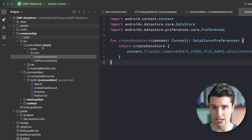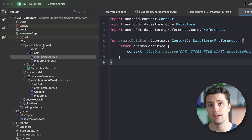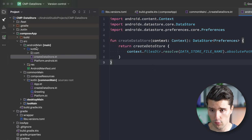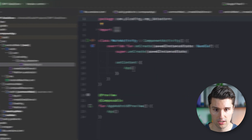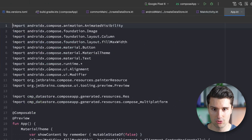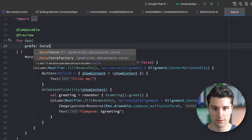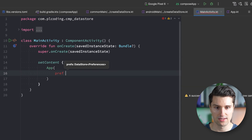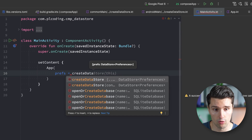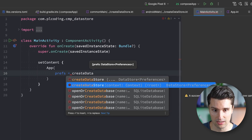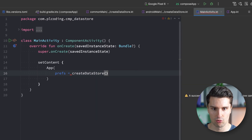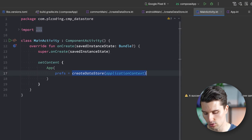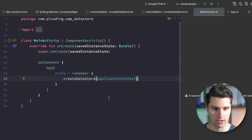Now we go to all our entry points. On Android, the MainActivity: our application composable now needs a DataStore<Preferences> parameter called prefs. We can create that with createDatastore passing applicationContext — the Android-specific overload. We also wrap it in a remember block so it's cached across recompositions.